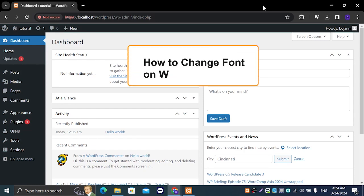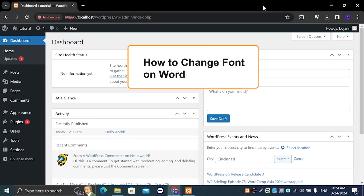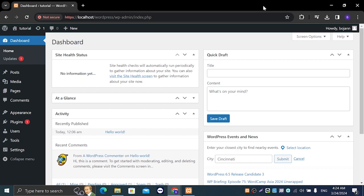Hi guys and welcome to my newest tutorial. In today's video we're going to talk about how you can change font on your website on WordPress.